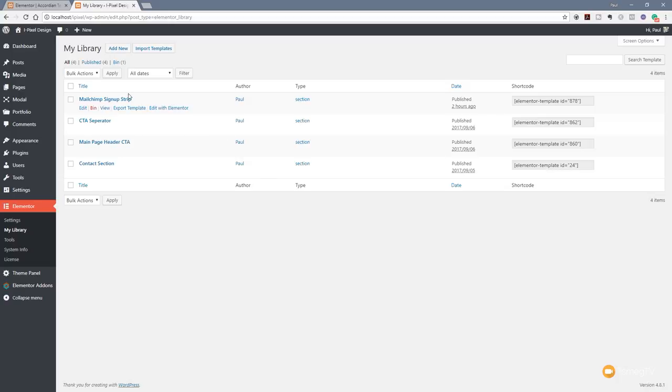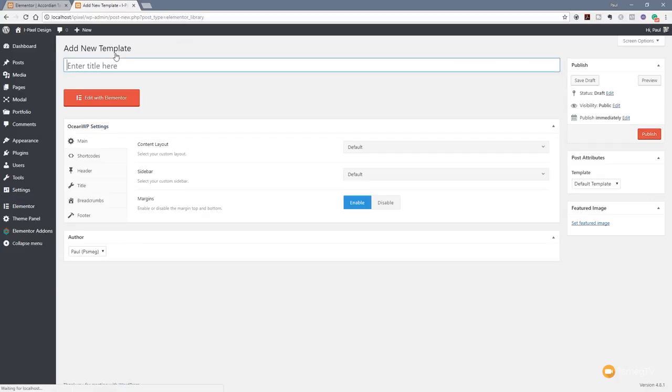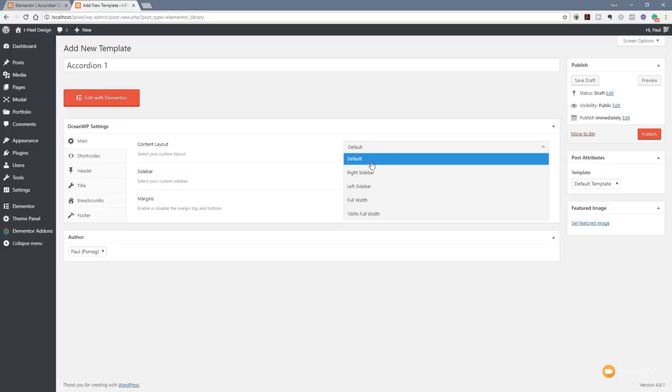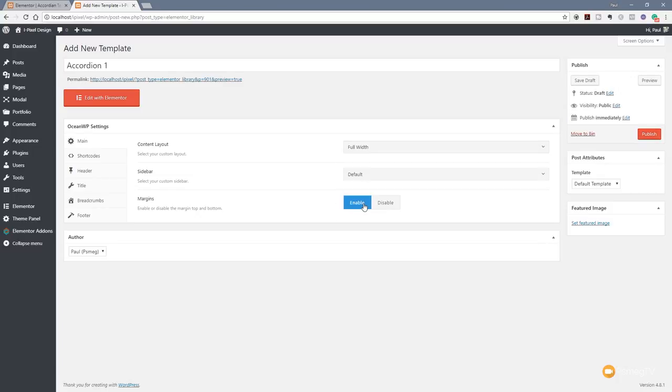Let's create something new. Click Add New and we're just going to call this Accordion 1. We'll hit Publish on there. We'll make sure that this is the content layer to full width. Now I'm using OceanWP at the moment. Your theme may have different options. What we're looking to do is make sure that this template has none of the normal settings and features on it - no headers, no footers, no margins, no columns, nothing at all, just a completely blank page.